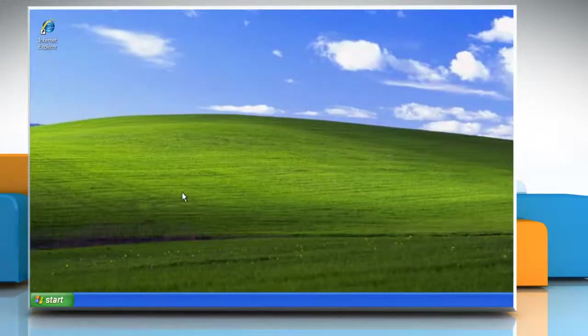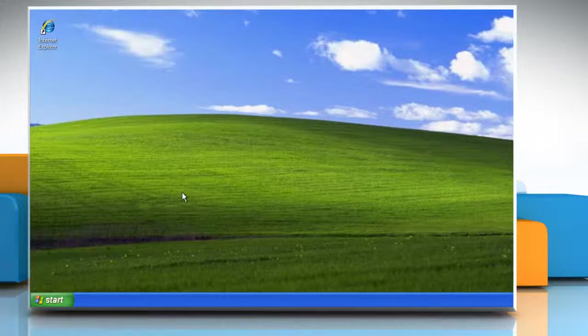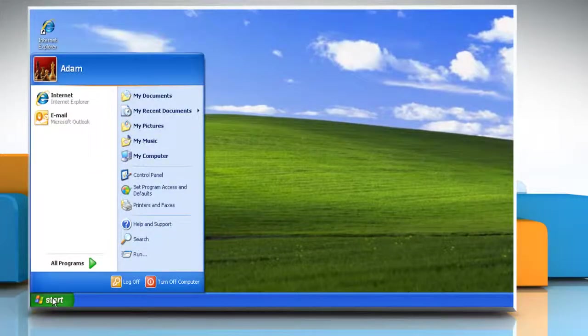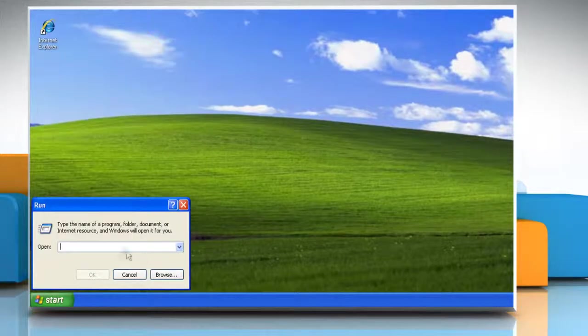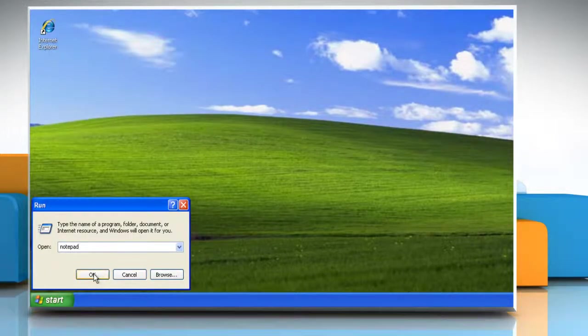Now you can start the troubleshooting process. To do so, click on Start and then click Run. In the Run box, type Notepad and then click OK.